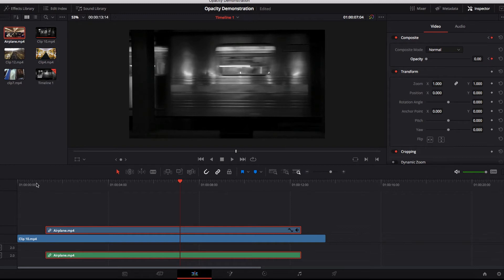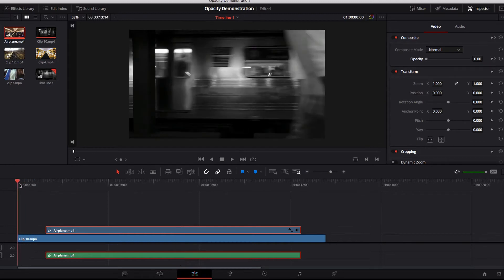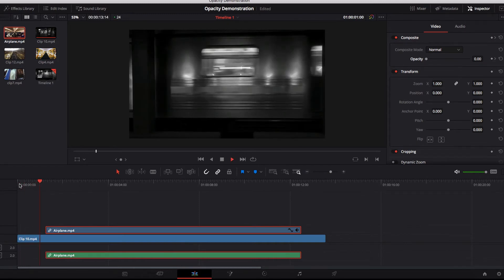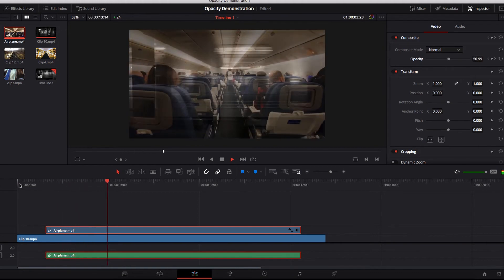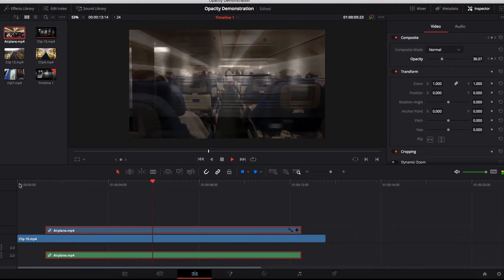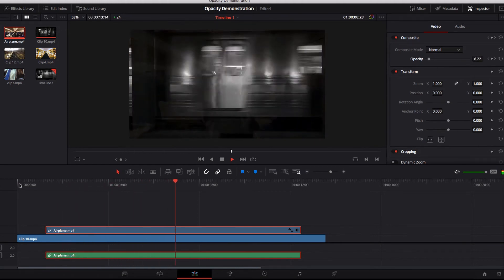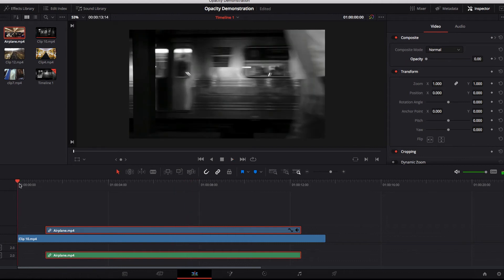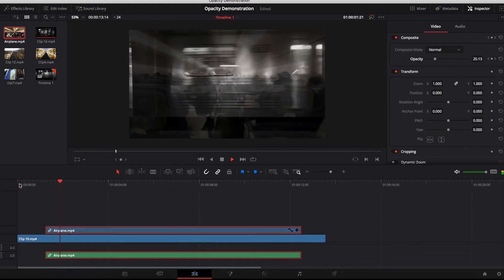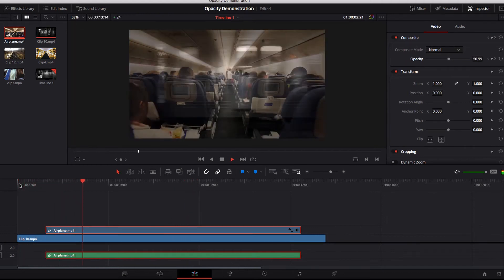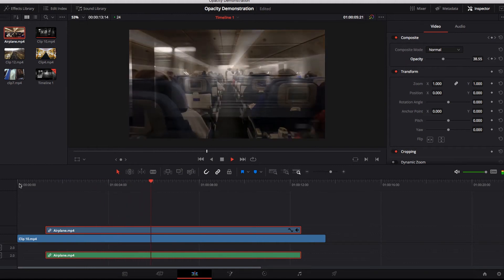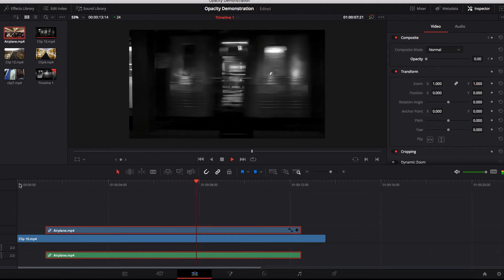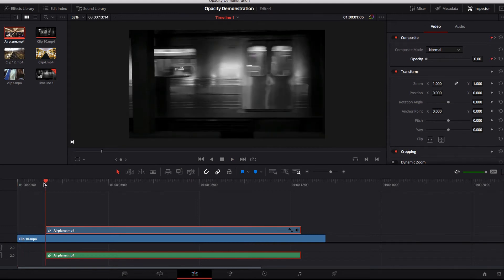Now if we go ahead and start playing this video, you will see that this effect really resembles the one we saw earlier in the SNL skit, where you can see another video playing at the same time but without it completely overshadowing the main video playing in the background.